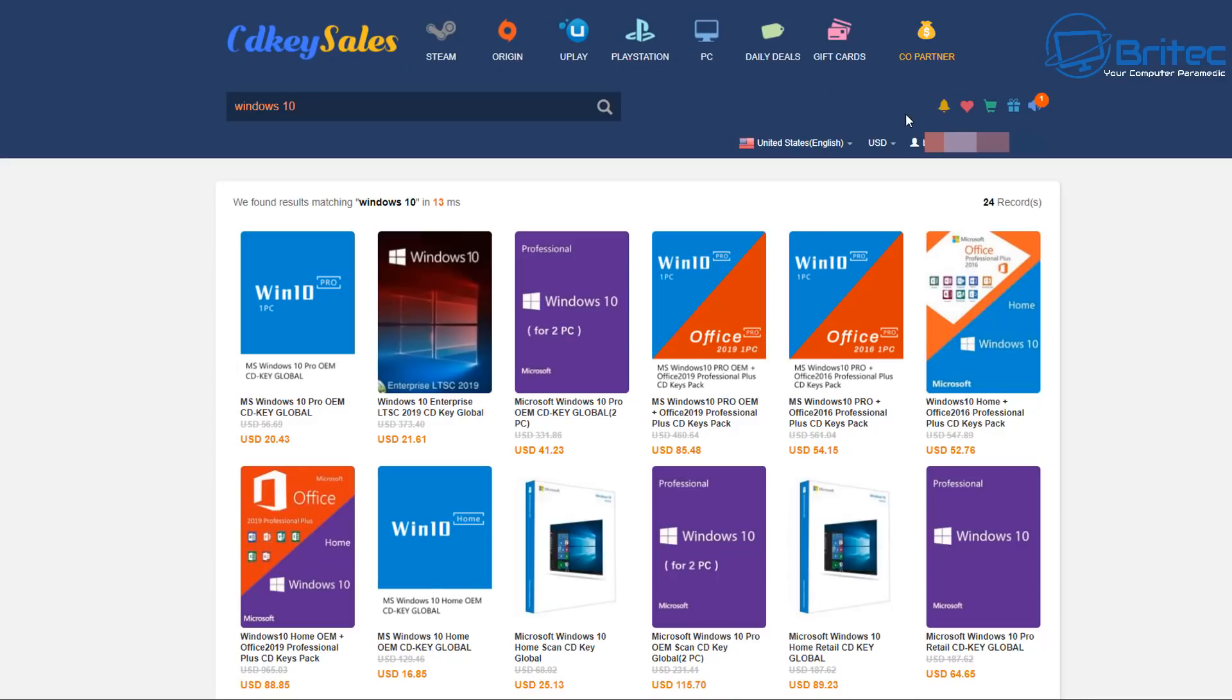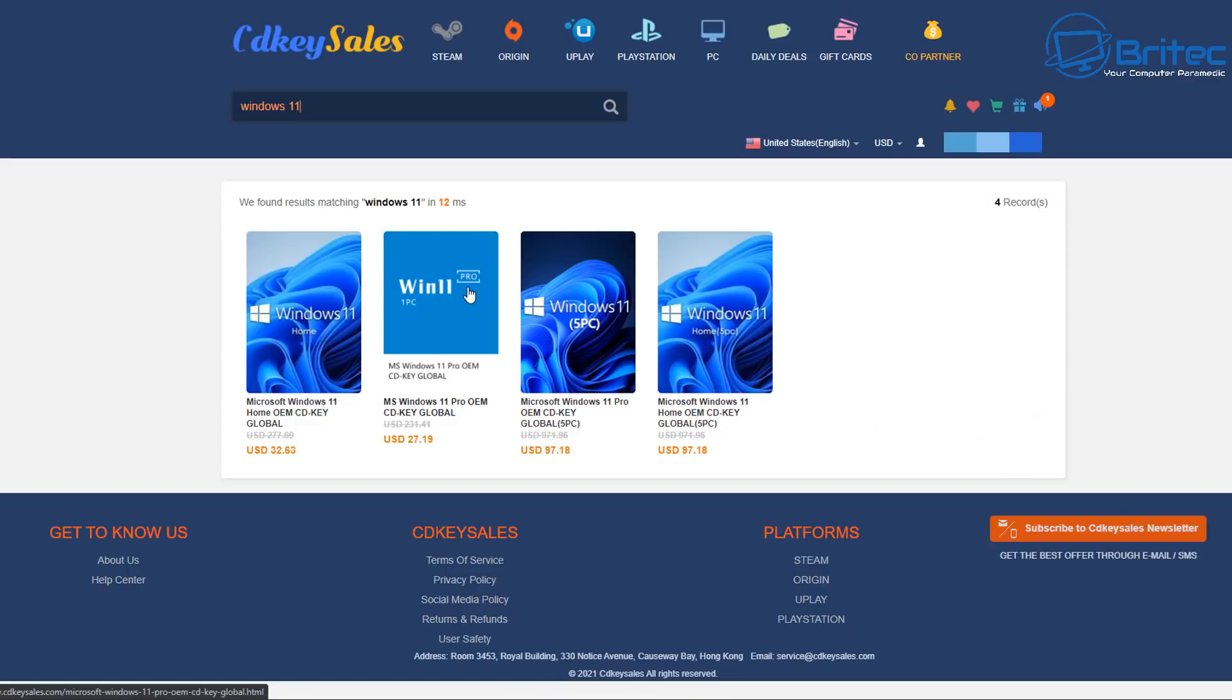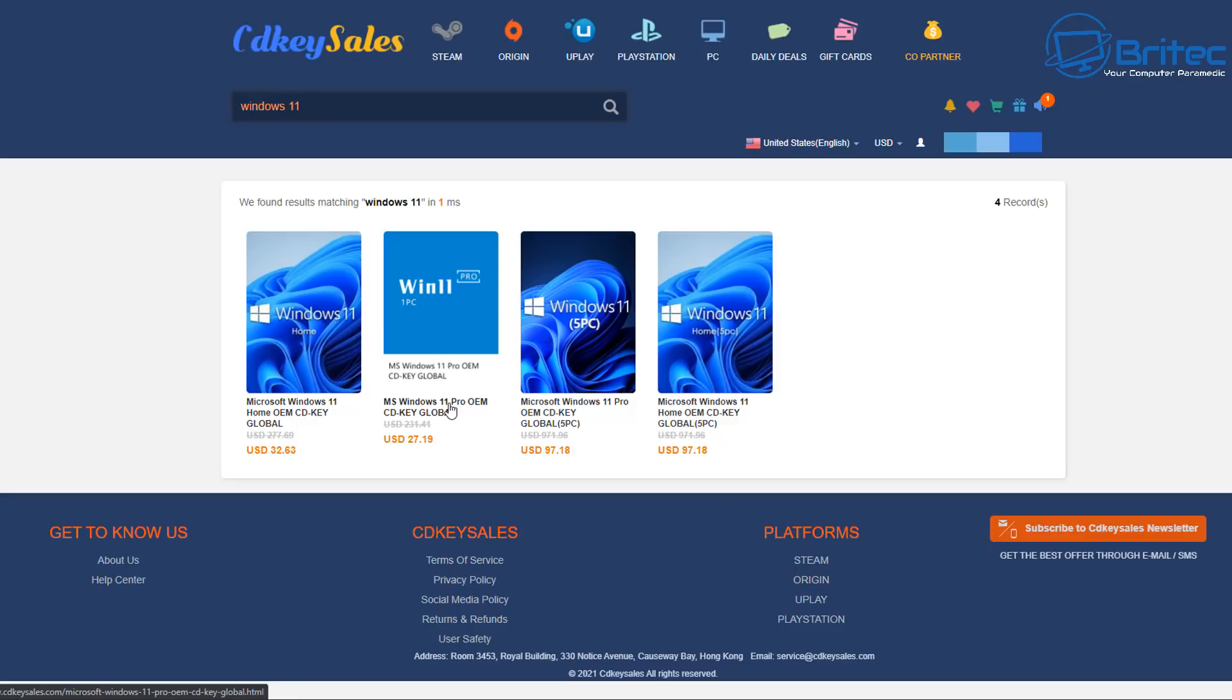So first off this video has been sponsored by CDKeySales. You'll need to head over to CDKeySales and basically create an account. Then you need to log into that account and do a search for Windows 10 Pro Keys or Windows 11 Pro Keys. You're looking for the OEM versions here and they need to be global. I will leave the links in the video description.